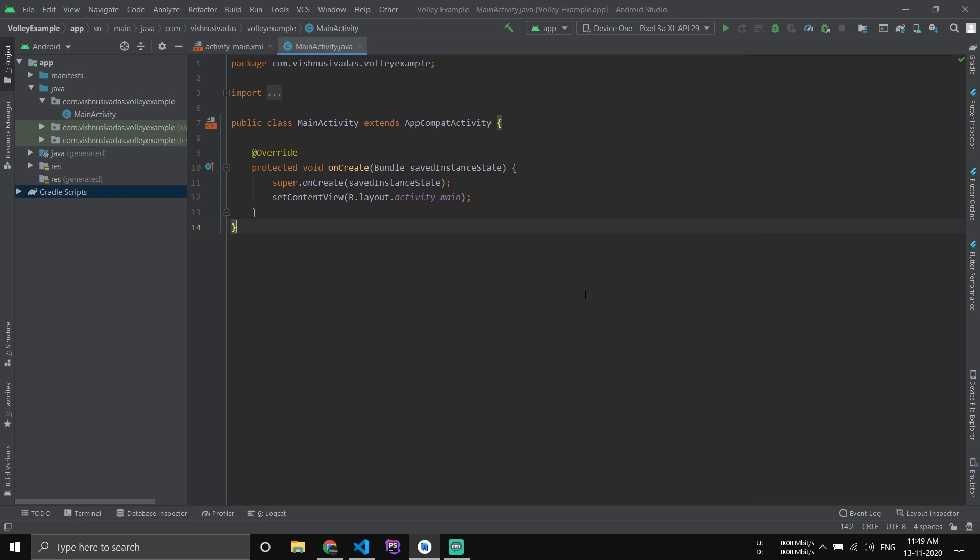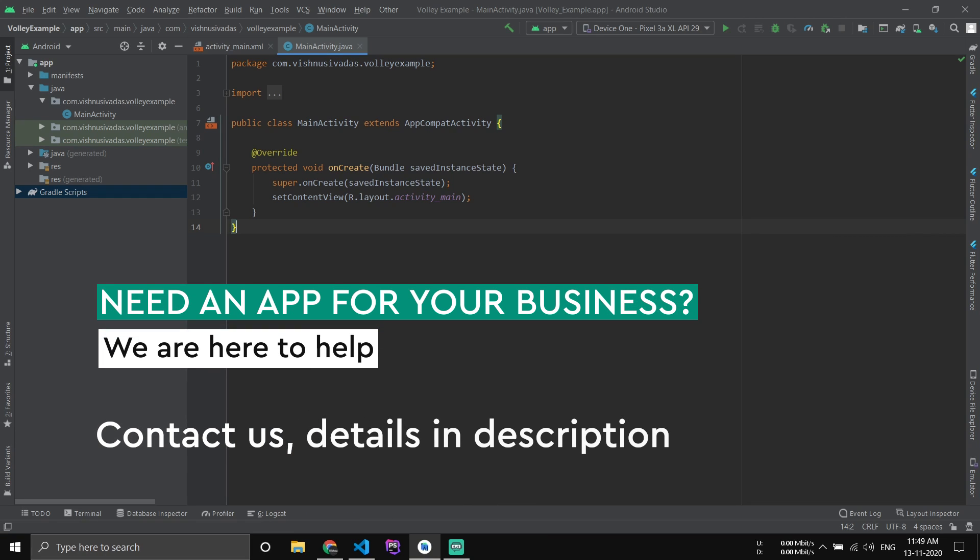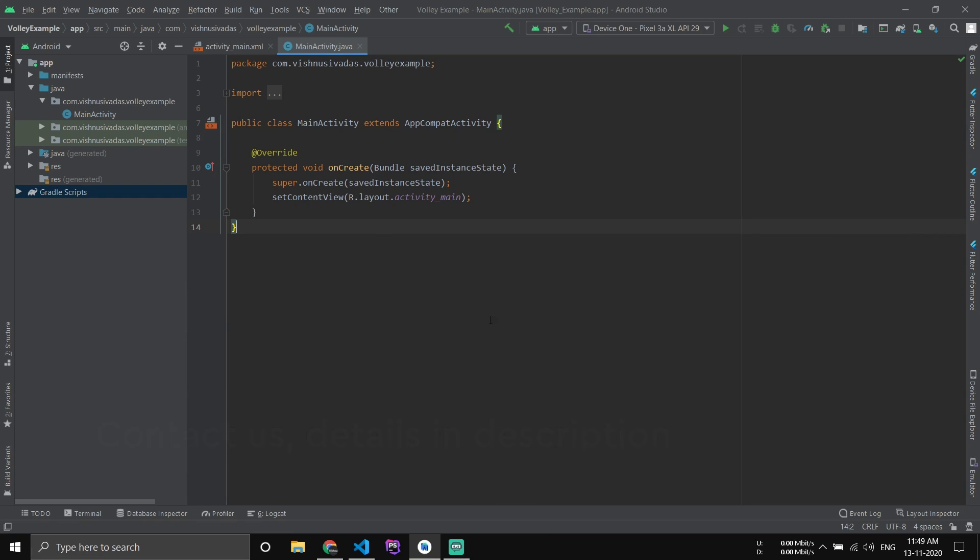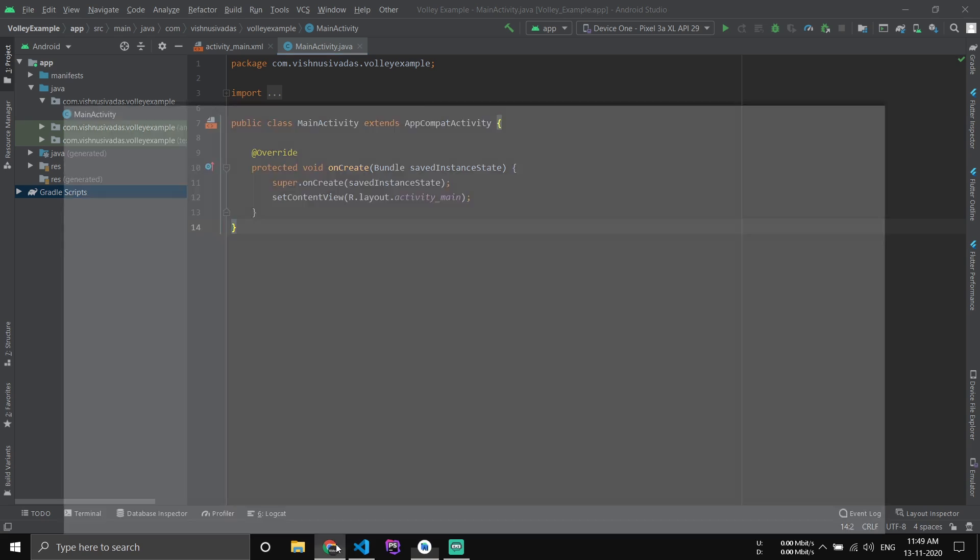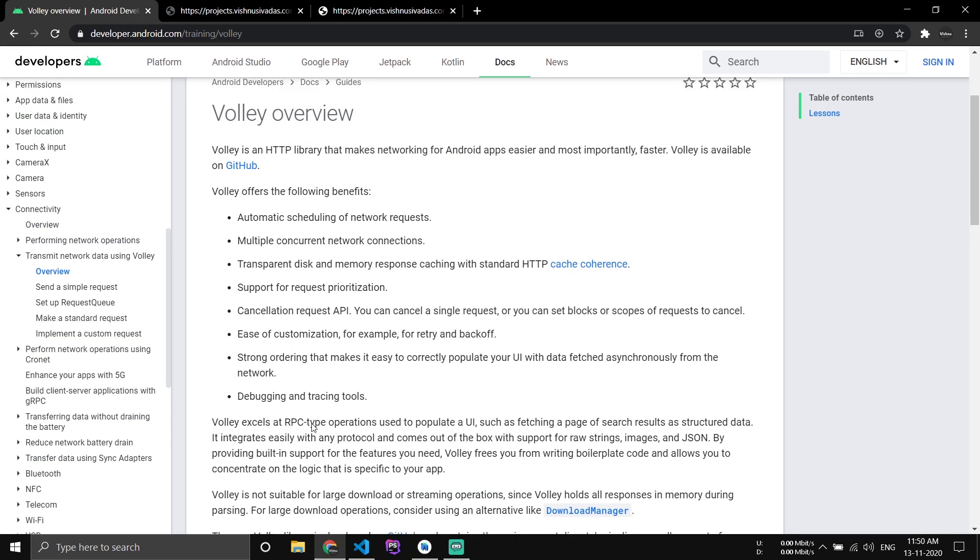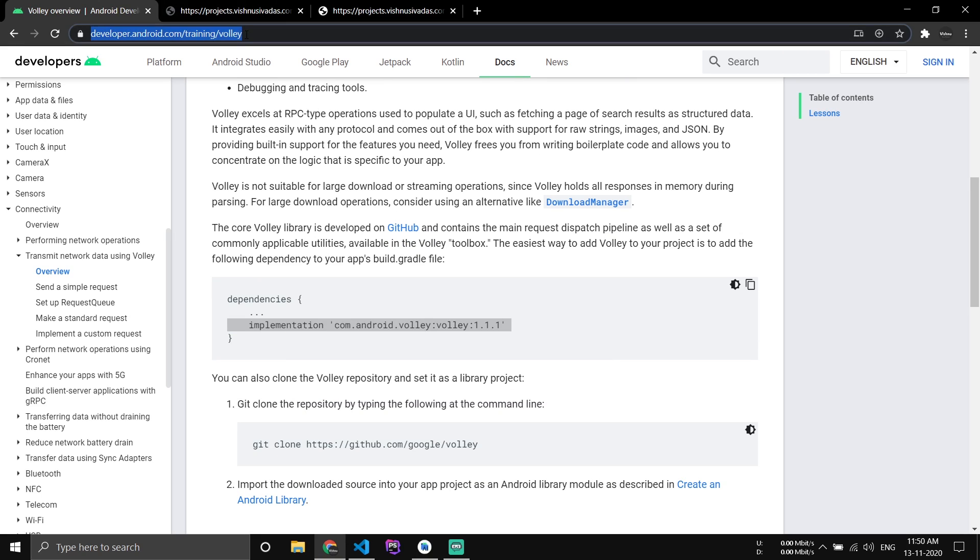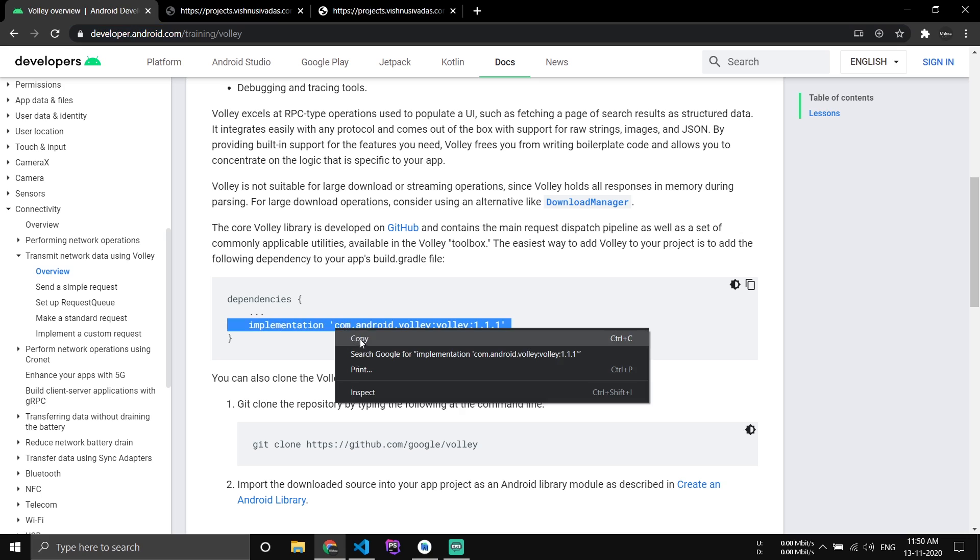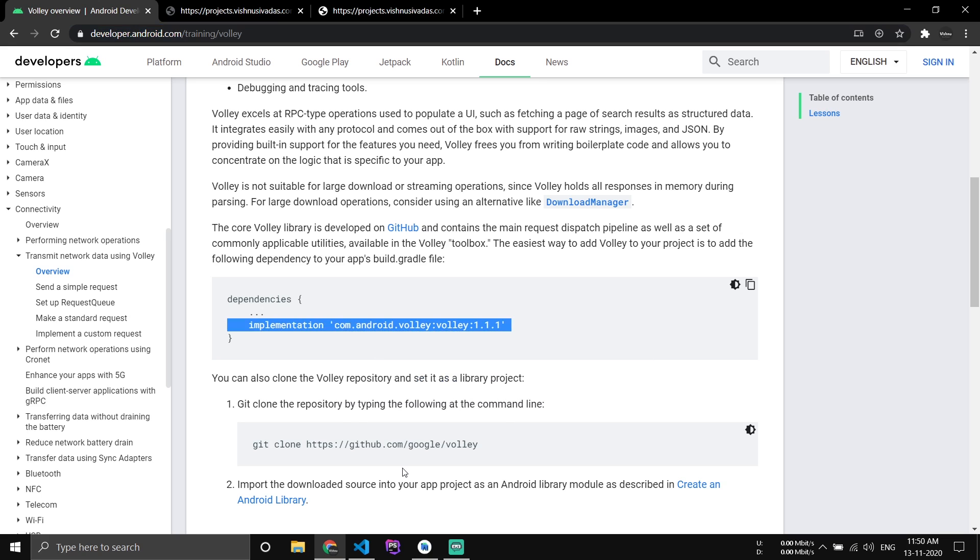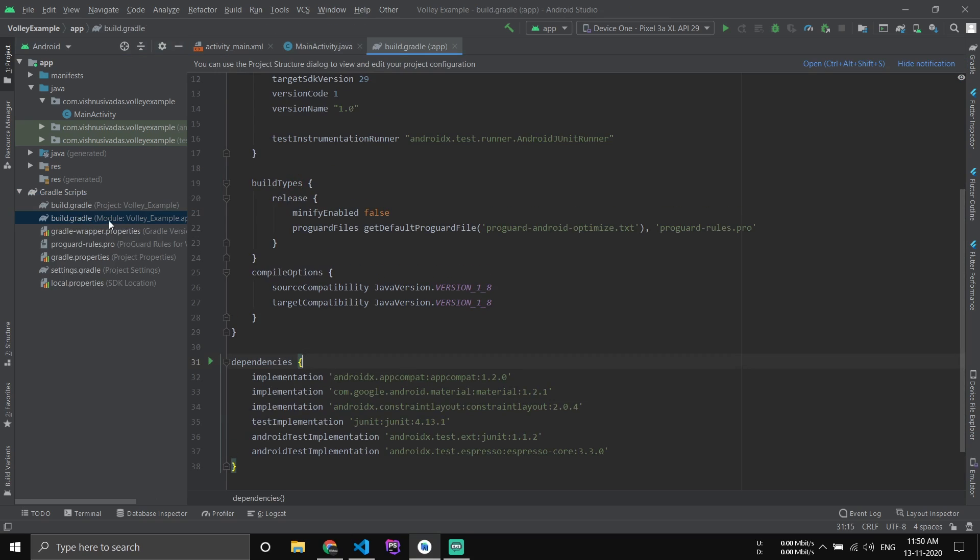In this video we'll be seeing how to read and write data into a database from Android. We'll be using the Volley library for this. First of all, we have to add the dependencies. For that, go to the URL - the URL will be in the description - and copy the dependency and go to your project.